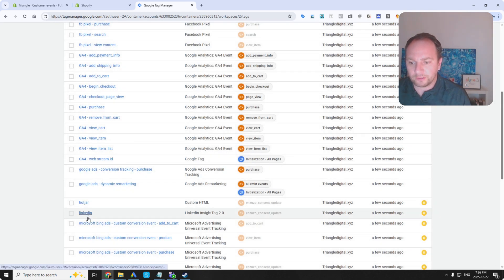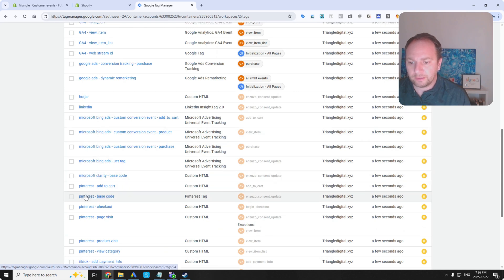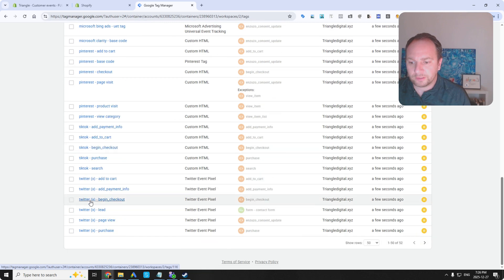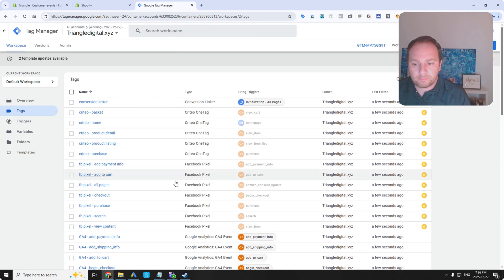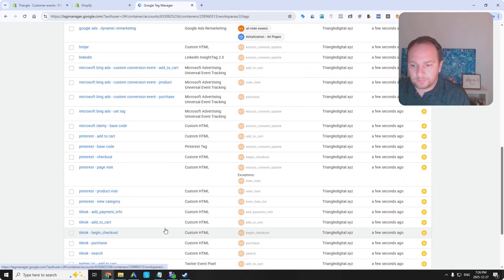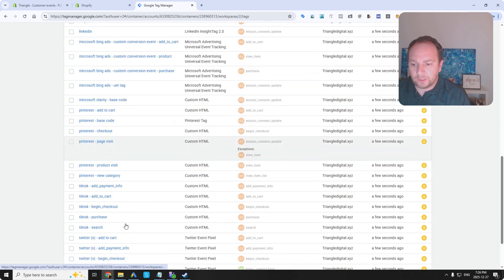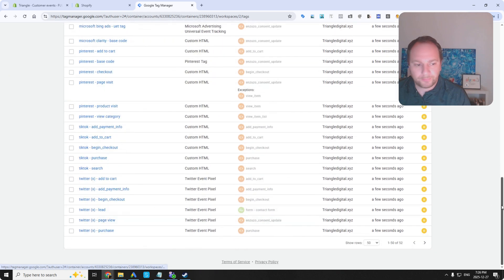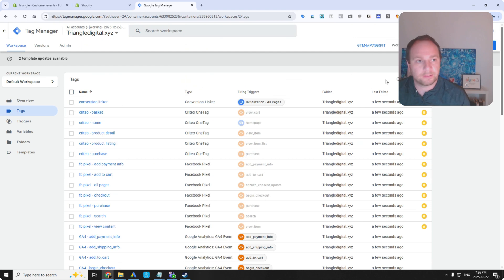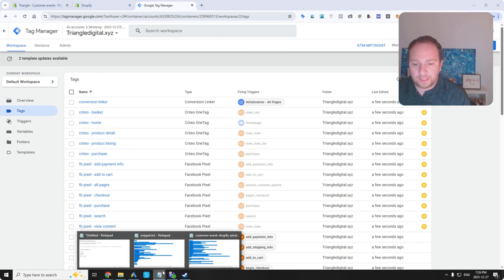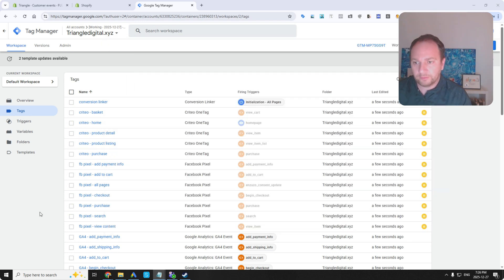Hotjar. LinkedIn. Bing. Clarity. Pinterest. TikTok. Twitter. X. That's Snapchat as well. But in the container there was a bit of an issue. So you have to kind of add those manually. But the data layer has it.